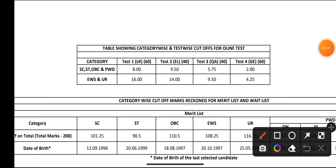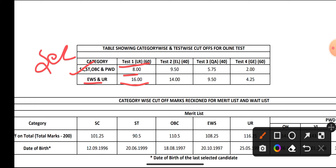First, let's see the sectional cutoff. For Logical Reasoning, for SC, ST, OBC, and PWD candidates the sectional cutoff is 8 marks. For EWS and Unreserved candidates, 16 marks is the cutoff for Logical Reasoning. This is the sectional cutoff, my dear friends.